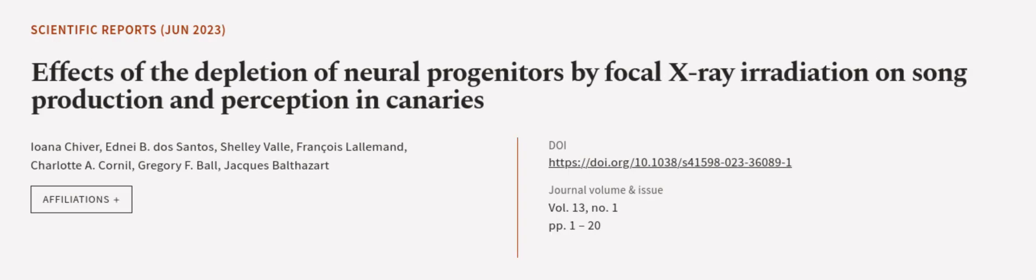This article was authored by Johanna Chiva, Edne B. dos Santos, Shelley Vale, and others.